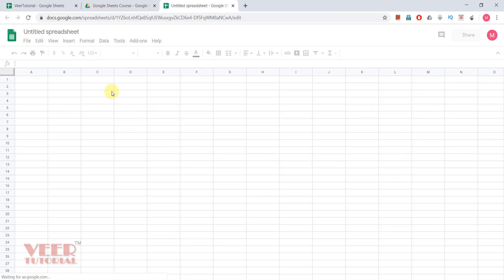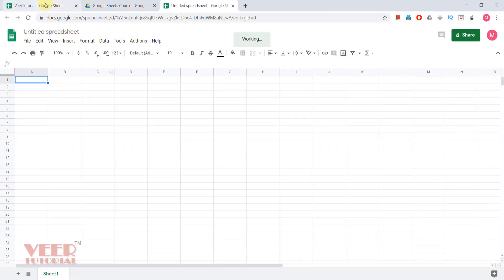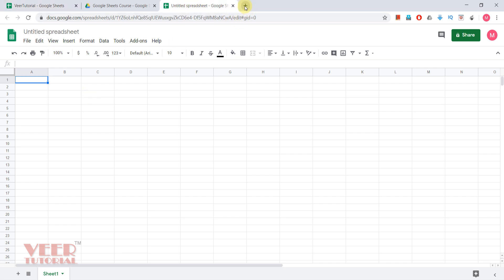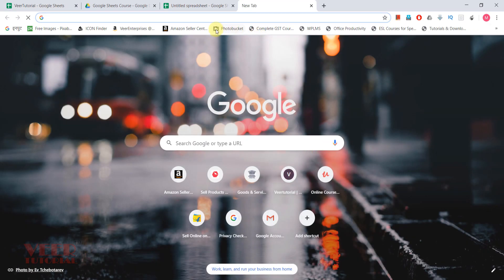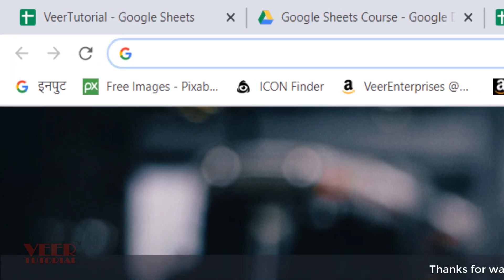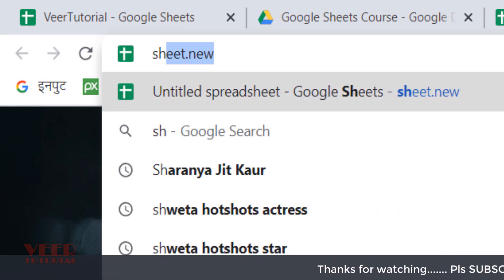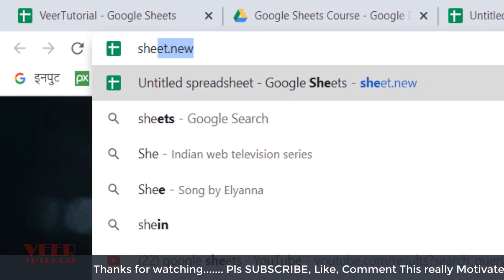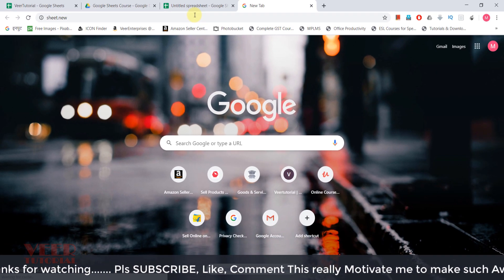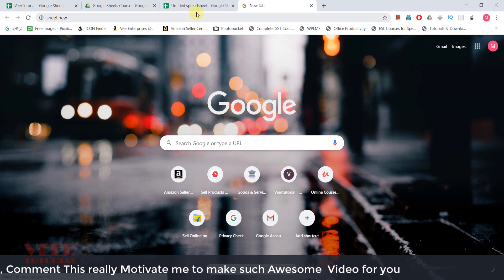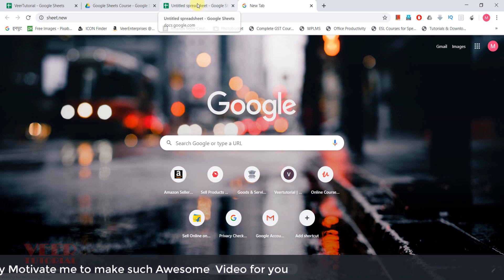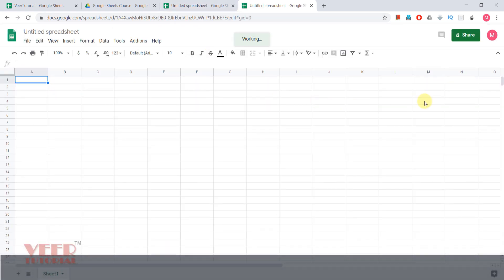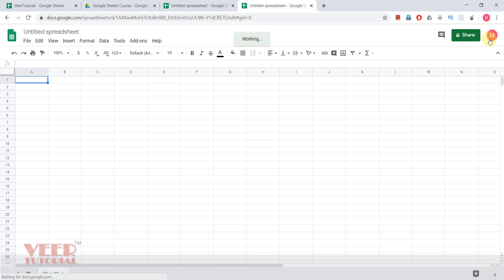We will get the same spreadsheet as we have already got. The third option: come to the Google Chrome and type sheet.new, press enter. It will also open the Google spreadsheet in the browser, but you must be logged into Chrome or the browser with your Google account.